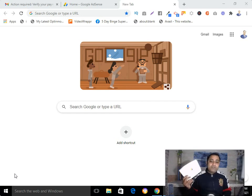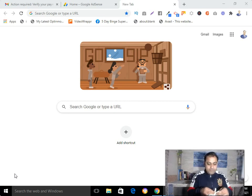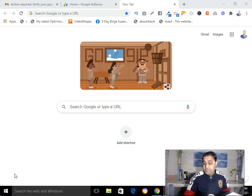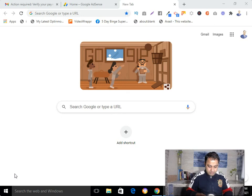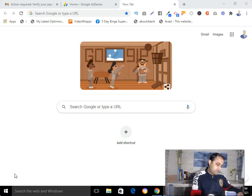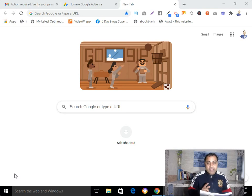Right now I'm going to open this letter to verify my address so that I can get the payment.